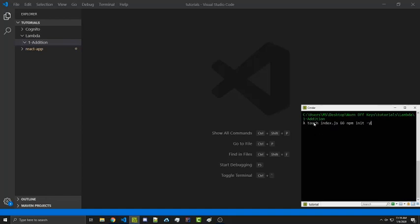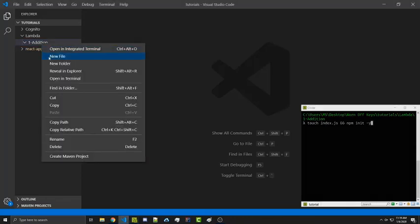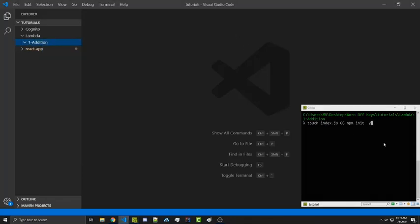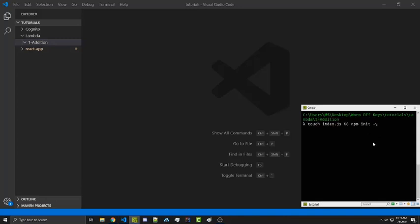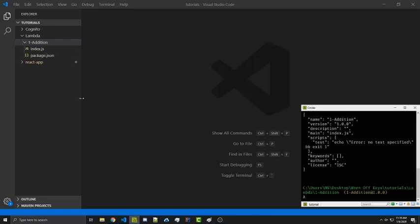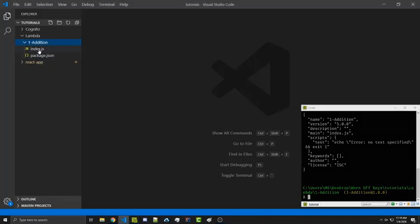So first, the touch command is going to create an index.js file. Alternatively, you could just right-click and make a new file, but I like to do things in the command line. And then we're going to initialize our node project, and dash y will be a flag to automatically use the defaults instead of us having to press enter. So we can go ahead and enter this, and we get an index.js file and a package.json file.